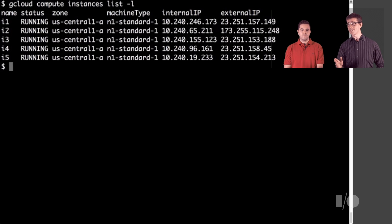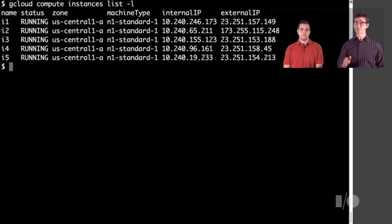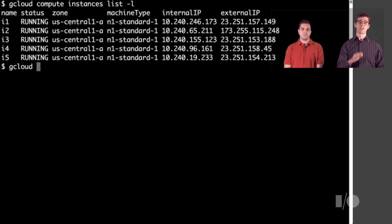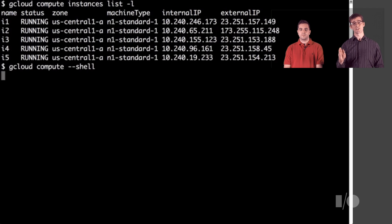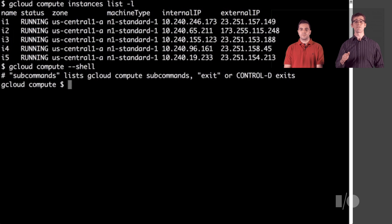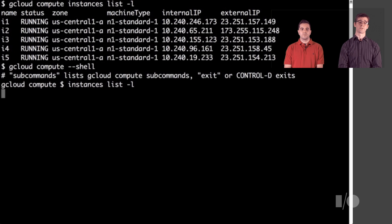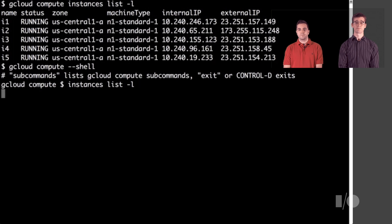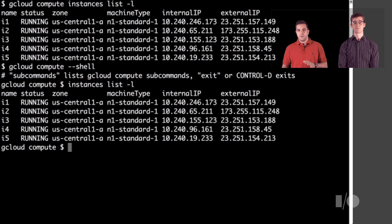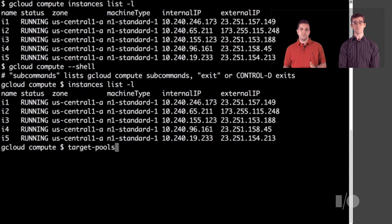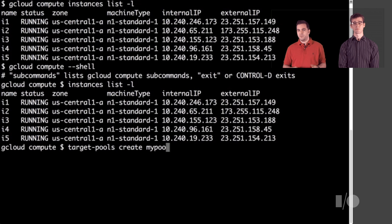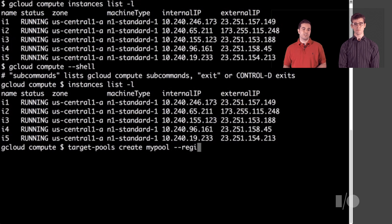Since the commands can also get long sometimes, we added a shell mode to gcloud. Here we'll just run gcloud compute --shell and every future gcloud command can omit the first two words. Next, we'll create a target pool that will refer to each of those VMs. A target pool is simply a grouping of machines between which the load balancer can distribute traffic.